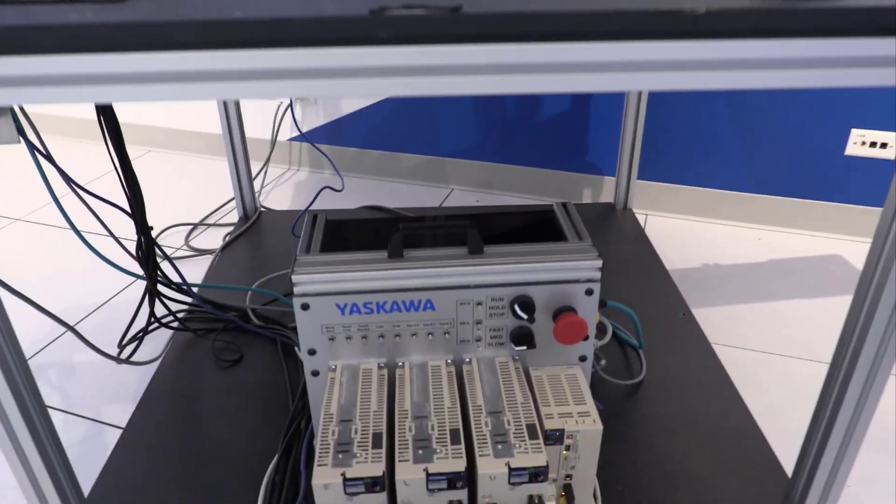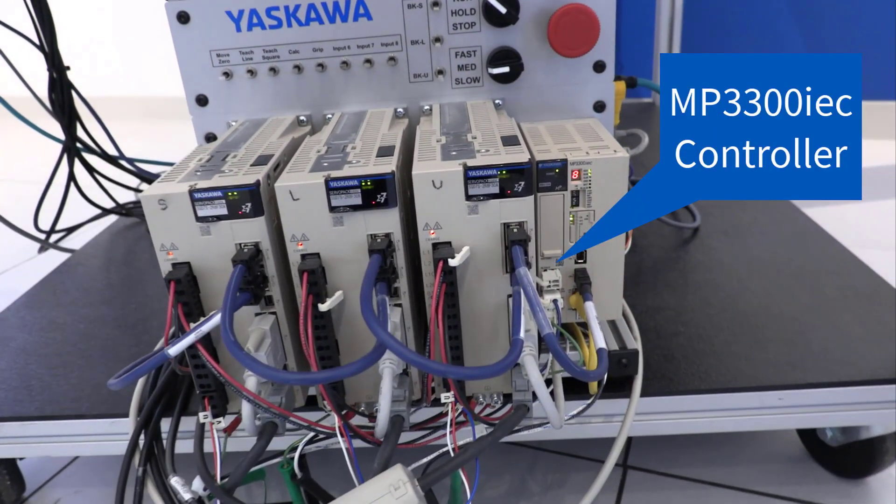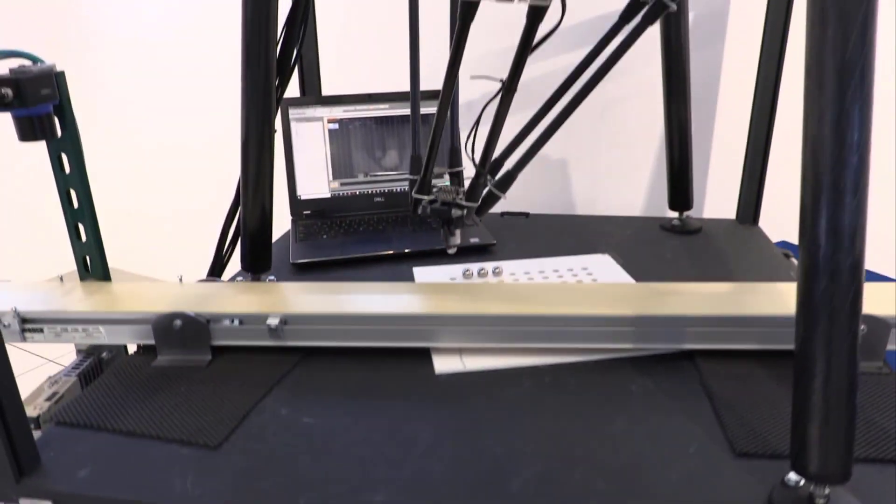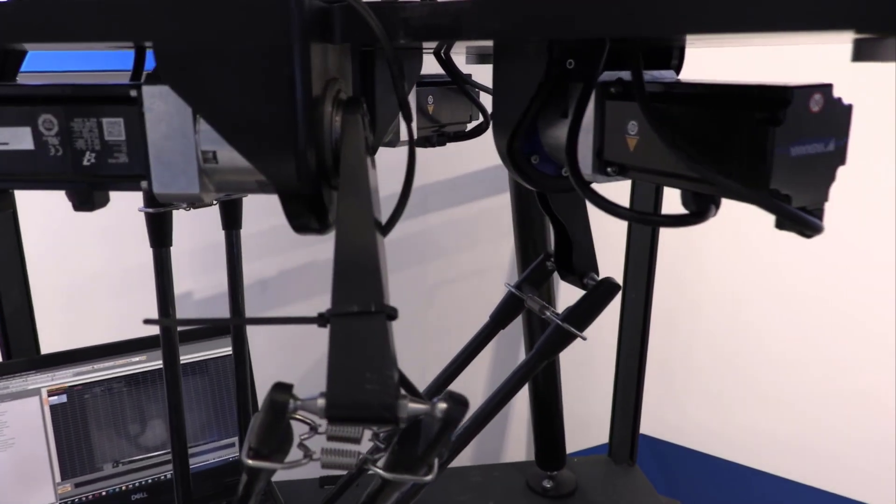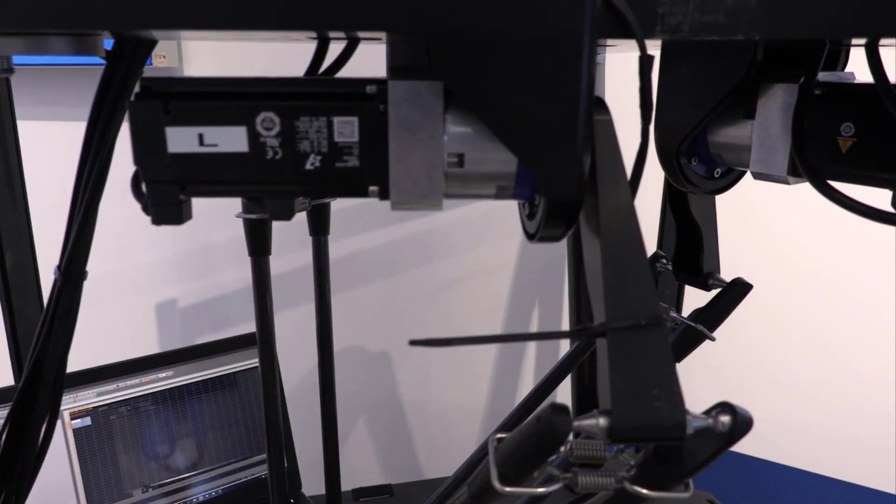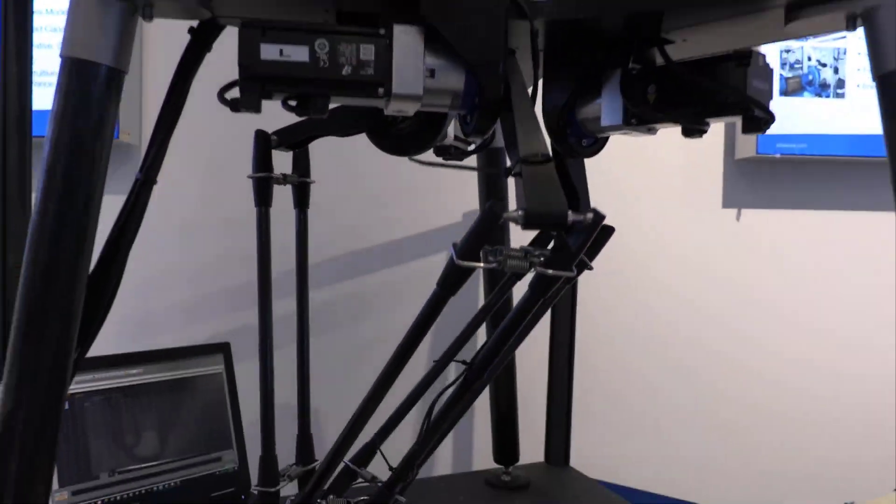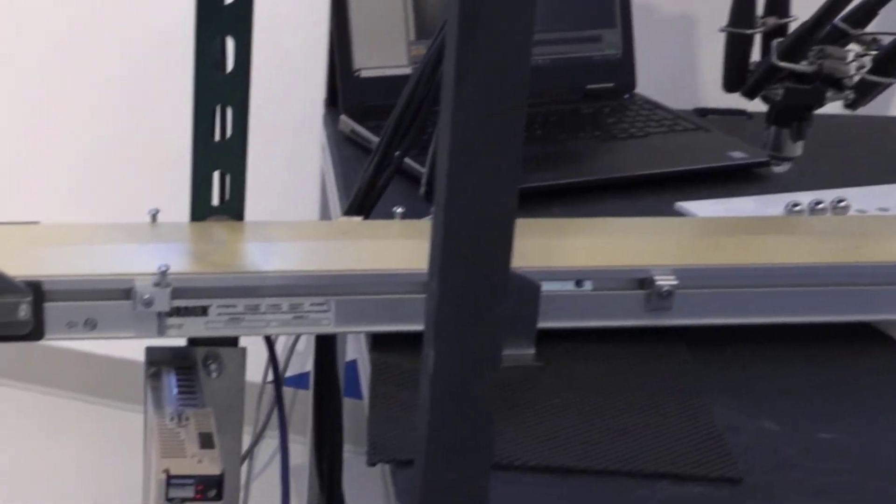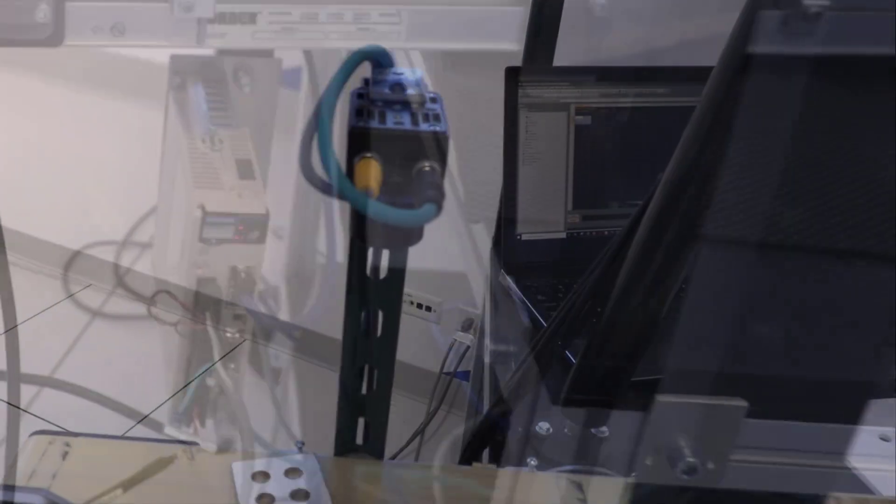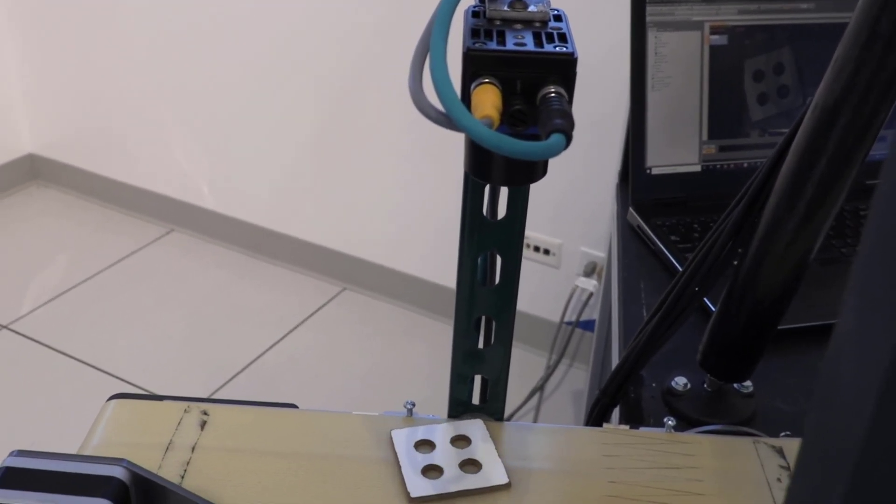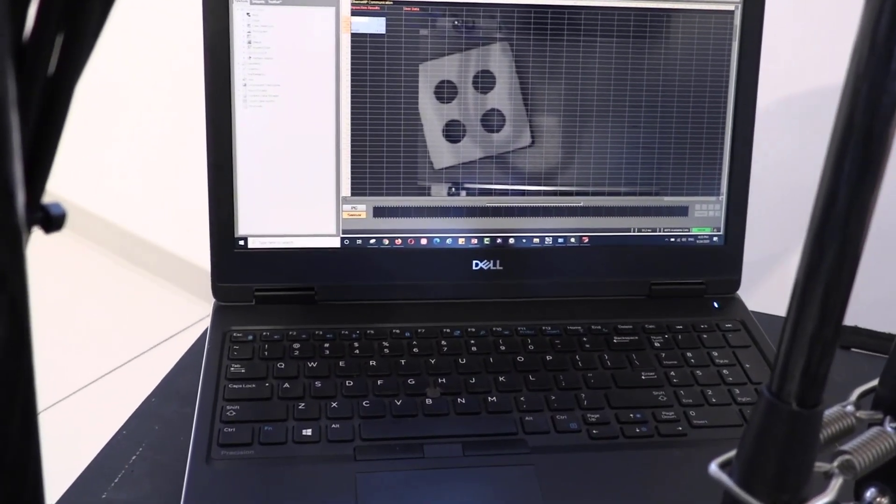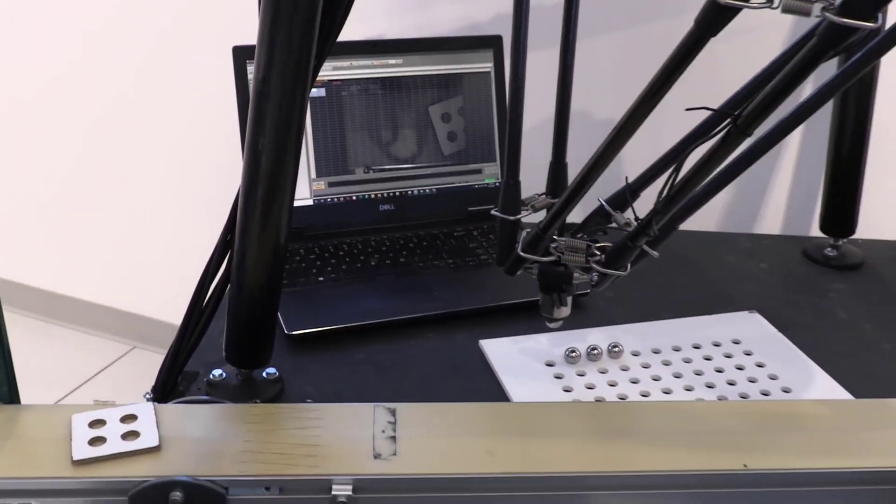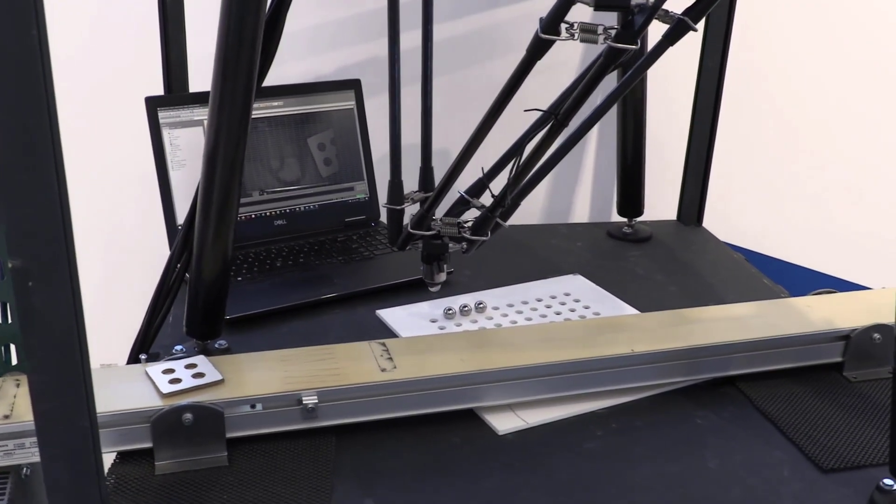The MPIEC controller uses Mechatrolink 3 to command the 3-axis of the Delta robot. The MPIEC handles all the kinematics of the Delta robot. It also commands the servo-driven conveyor. The vision system is triggered at regular intervals, and reports the position of the tray to the MPIEC controller over Ethernet IP.